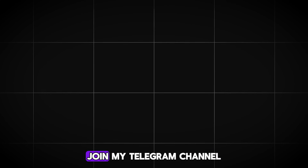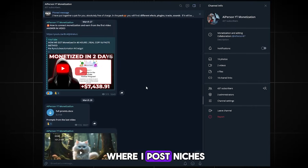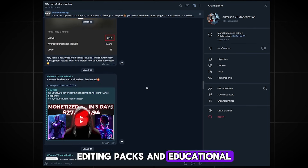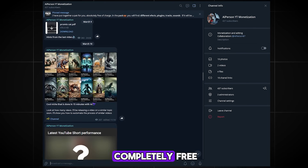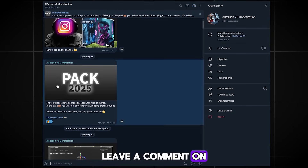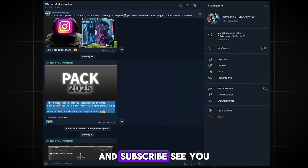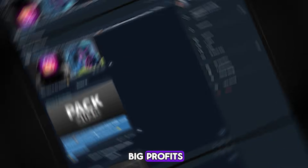I hope this was helpful. Join my Telegram channel where I post niches, editing packs, and educational video tutorials — a lot of it completely free. Leave a comment on what you think about this method and subscribe. See you soon, and wishing you big profits.